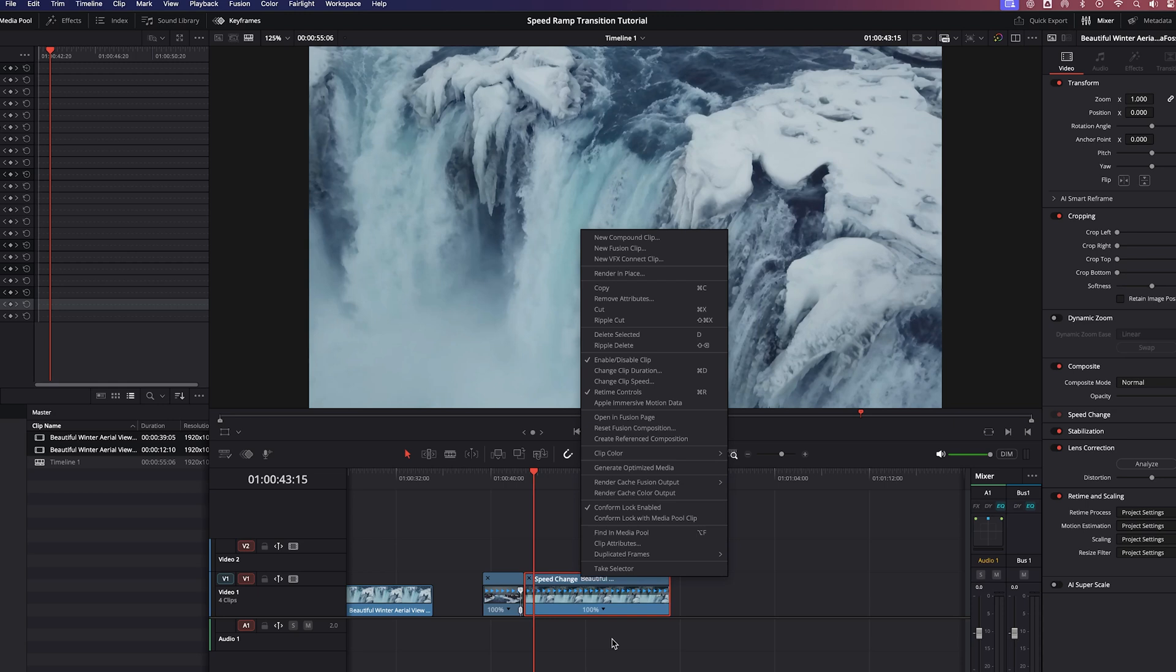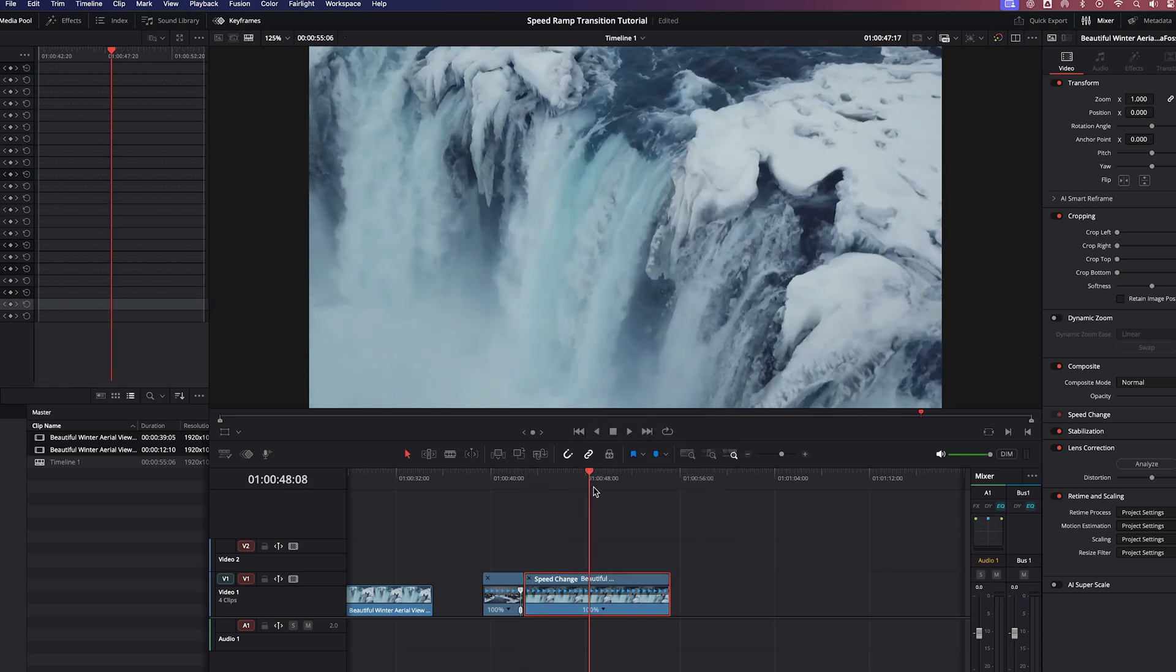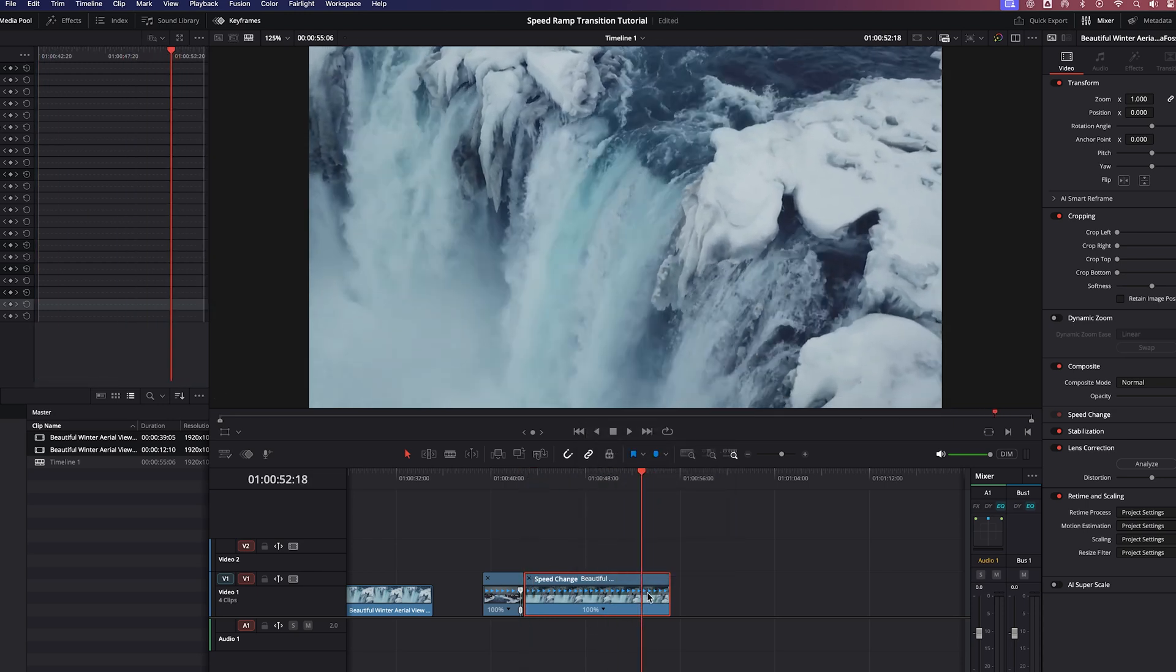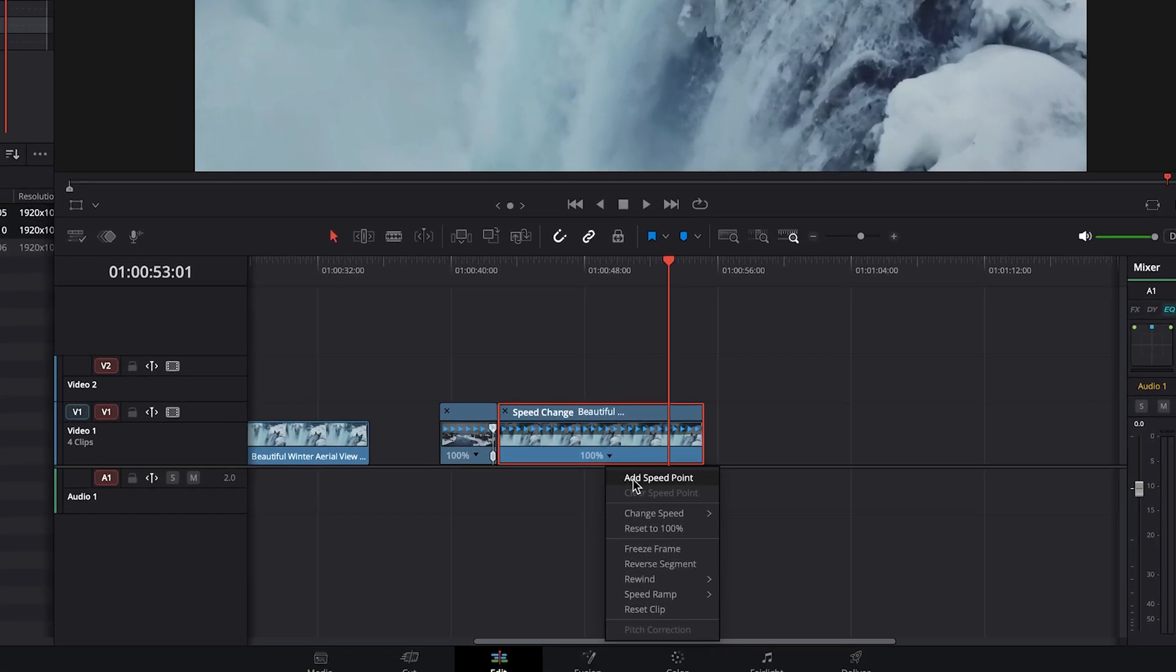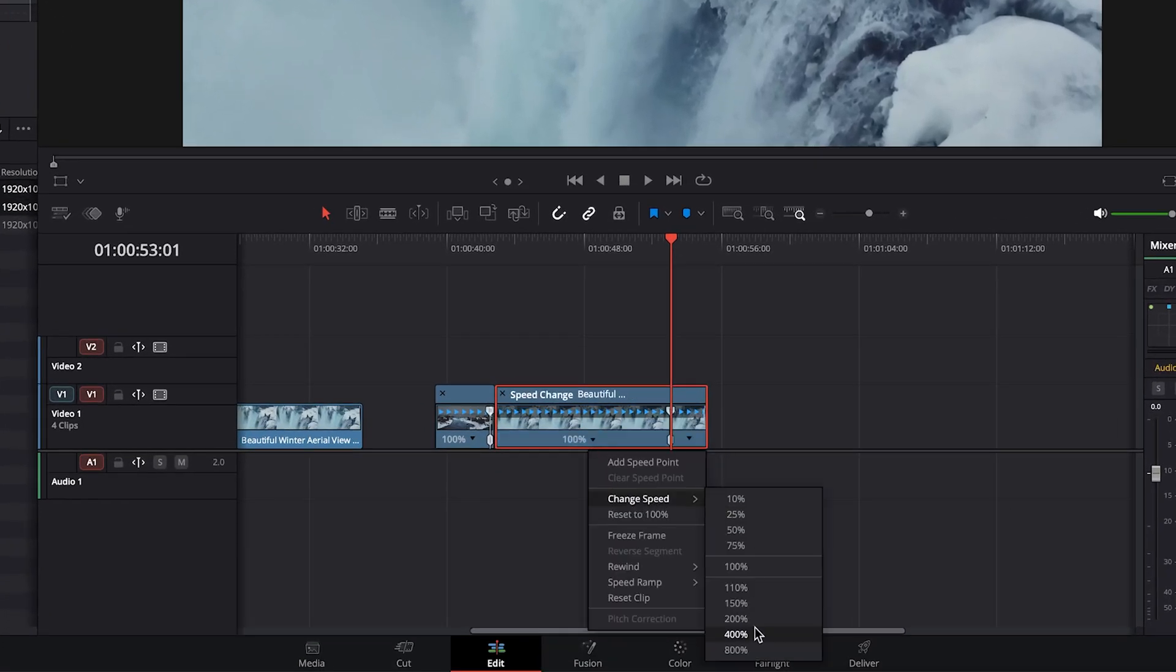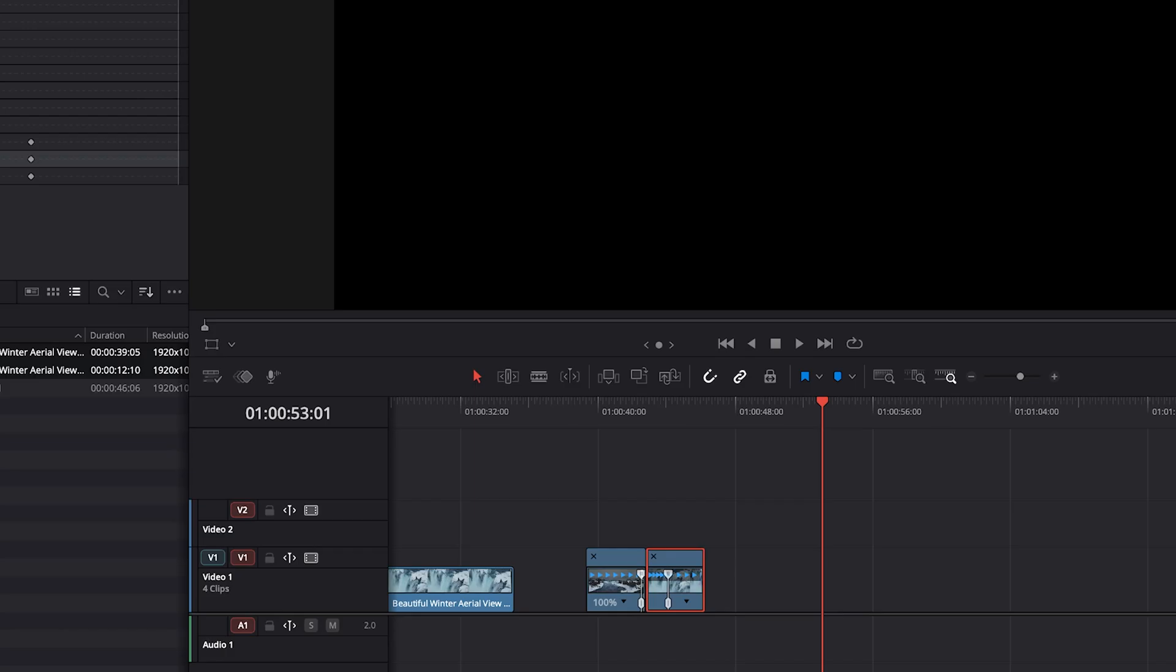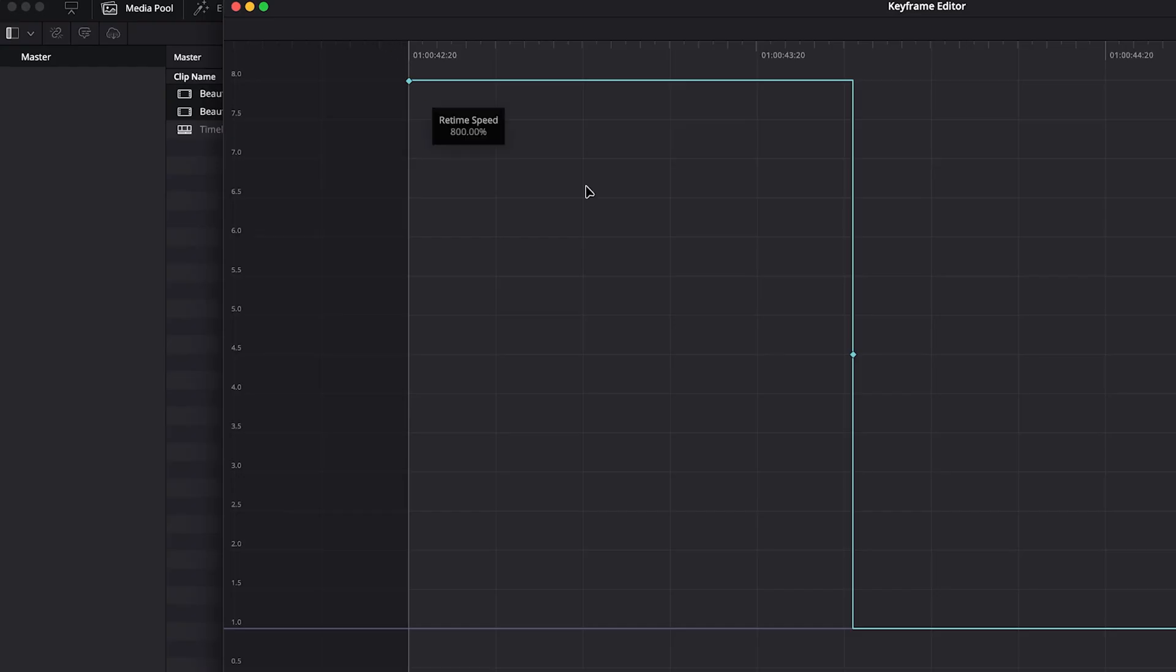So we have our retime controls enabled. We'll do the first about 80% sped up and we'll leave about three seconds again. And that number is arbitrary for you. It could be 10 seconds or five seconds, whatever you decide. We'll go ahead and add a speed point. And then once again, we'll set it up by getting it to 800.